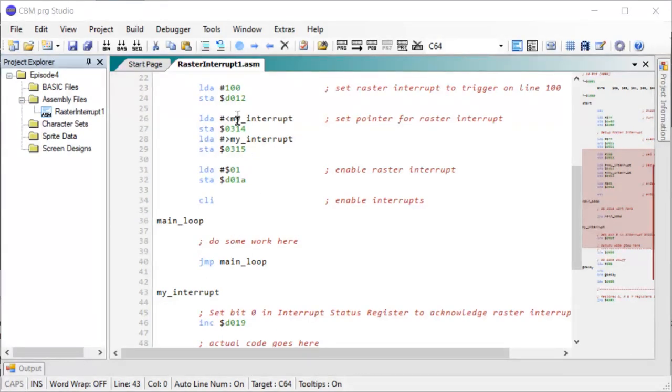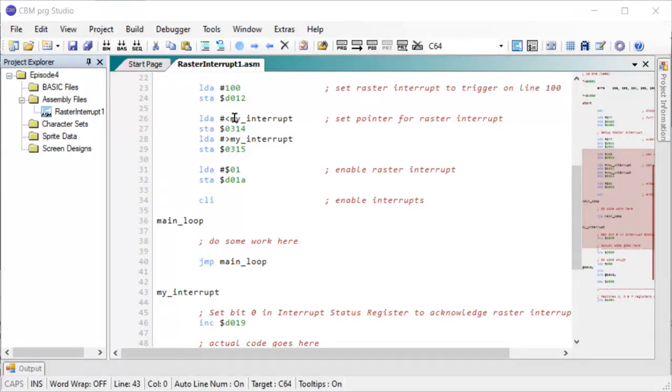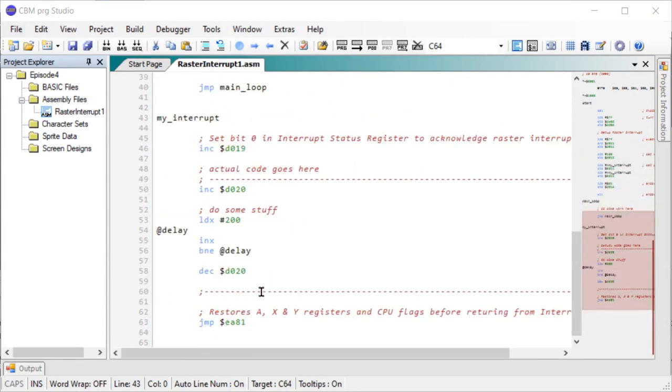And that also means before jumping to my interrupt, it will save the values in the registers and the CPU flags. It's just going to put them on the stack. And once we're done, it will pop them off the stack and restore them. So that's really what all there is to it.